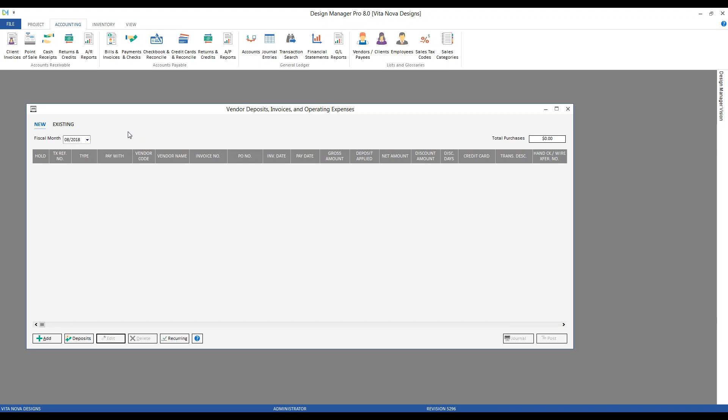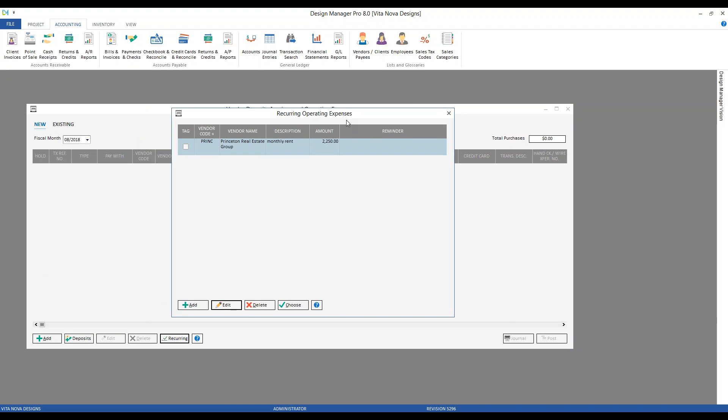You probably have several expenses that occur on a monthly or regular basis. Rather than entering each manually every month, you can use a feature called Recurring Operating Expenses. I've created a simple example for our monthly rent payment. To access recurring expenses, we use our Recurring button, which gets us to our Recurring Operating Expenses. As you find yourself entering bills for particular charges repeatedly, it's very good business practice to add them to this window to make data entry fast and accurate.